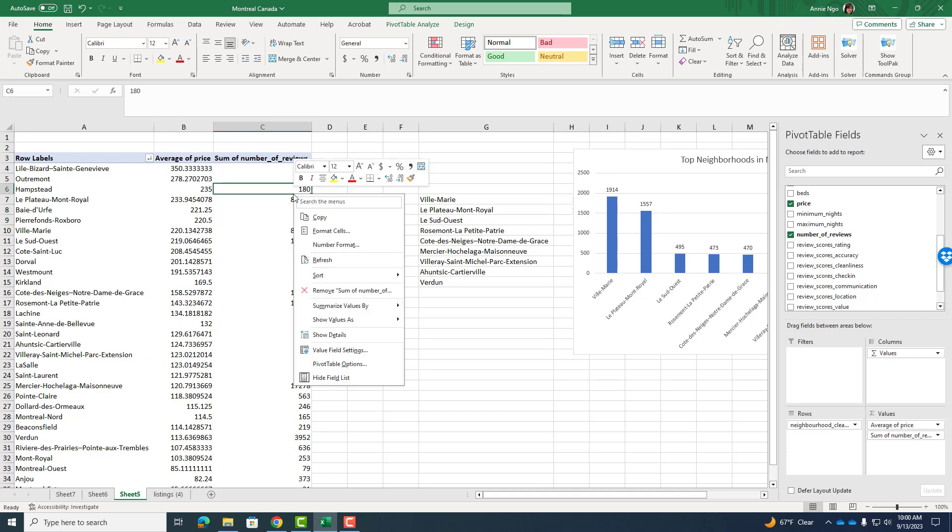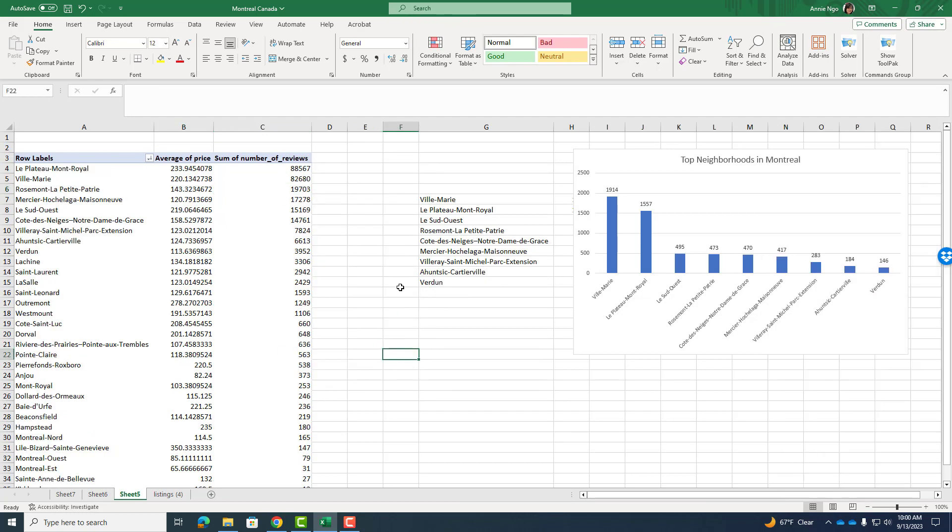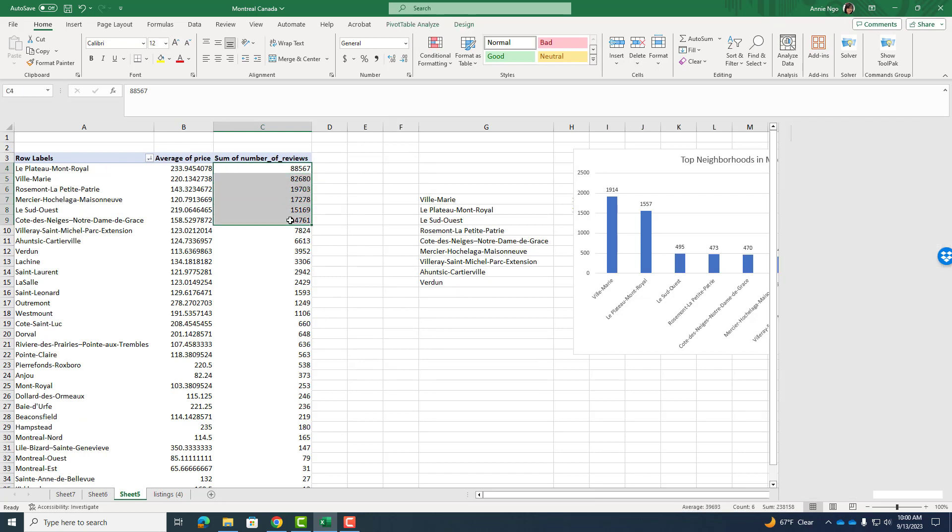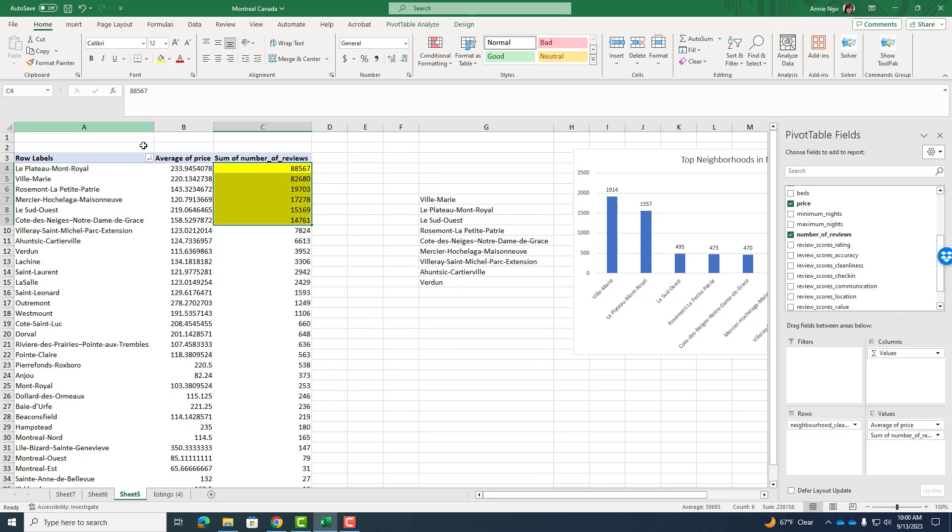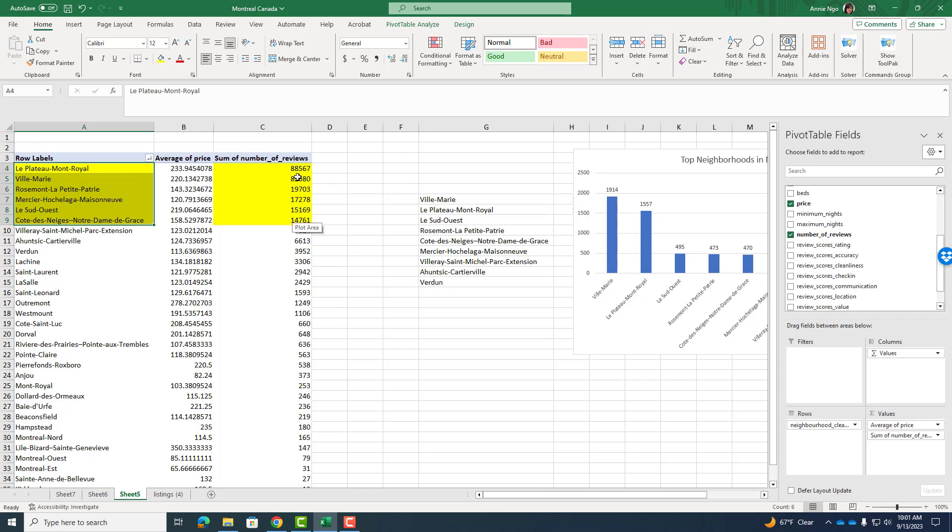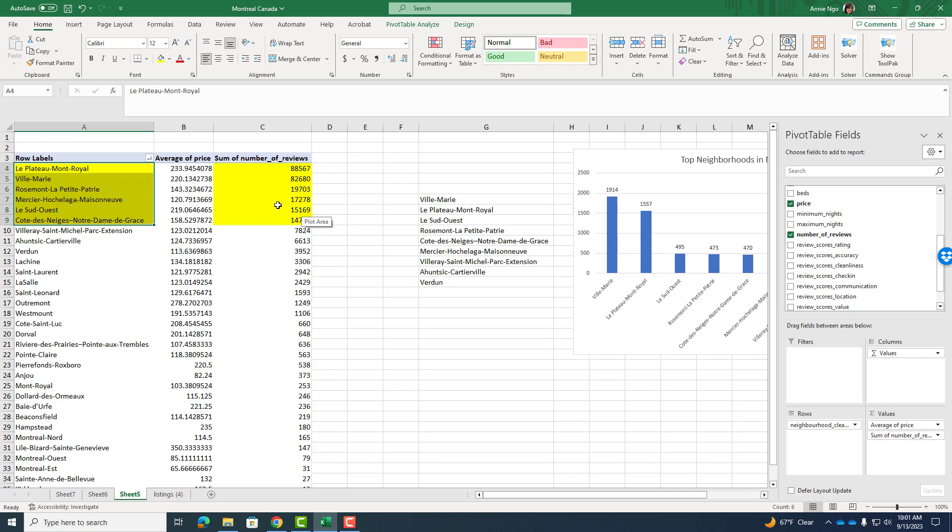So again, I will go ahead and right click on that column and do sort largest to smallest. Wow. And I can see these are my top neighborhoods with a lot of reviews, meaning a lot of people have stayed in these neighborhoods at these Airbnbs and put a review. So again, Villamarie for me is in that top number. And so I'm really happy about doing Villamarie.